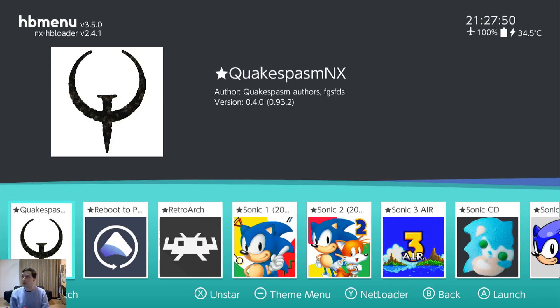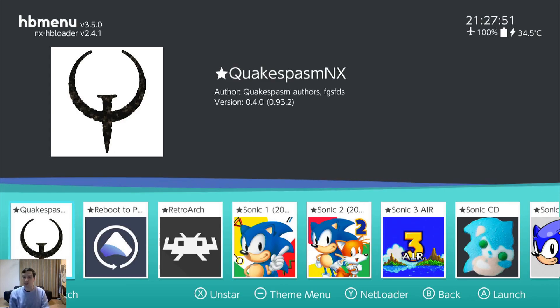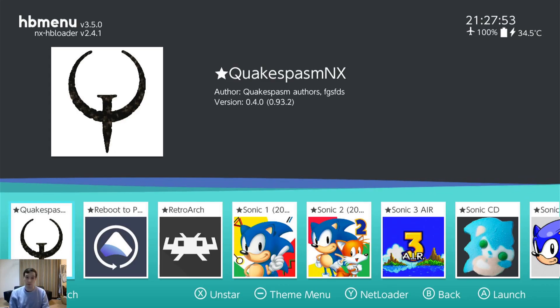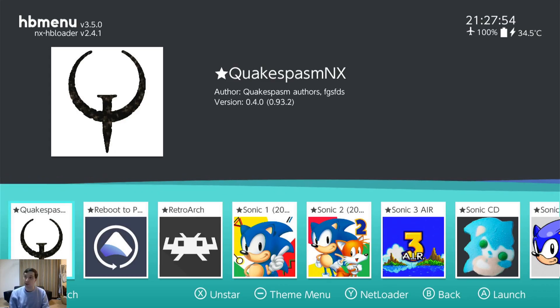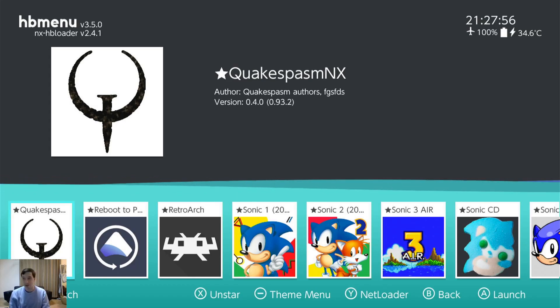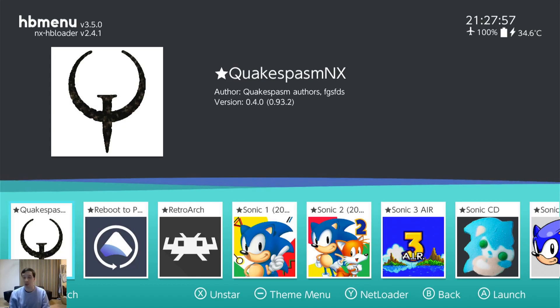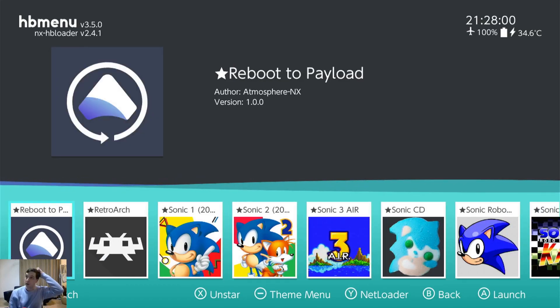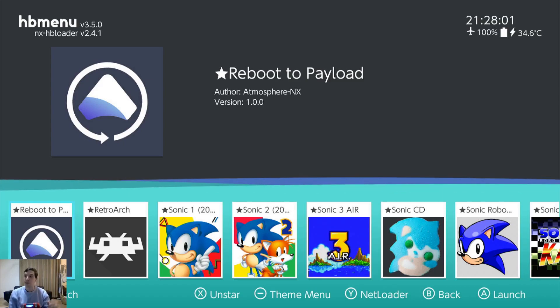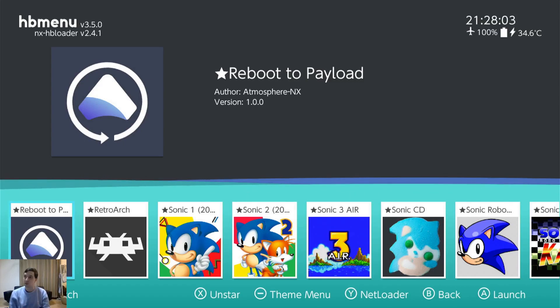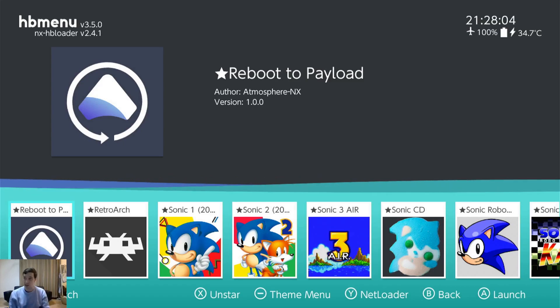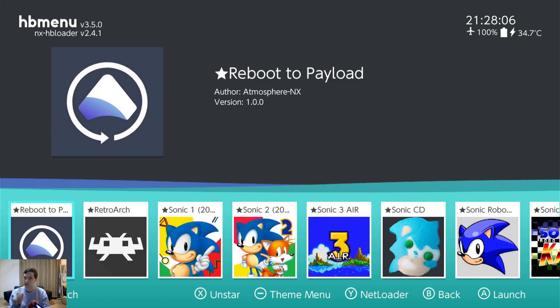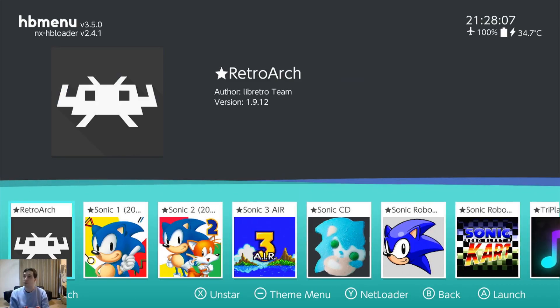Quake Spasm NX. It's a Quake 1 port. It came out before the Bethesda one. It's really good, but I changed over and I use the Bethesda one now. Reboot to Payload. If you want to get back into Hekate, you can just click this and it'll get you back there in two clicks.